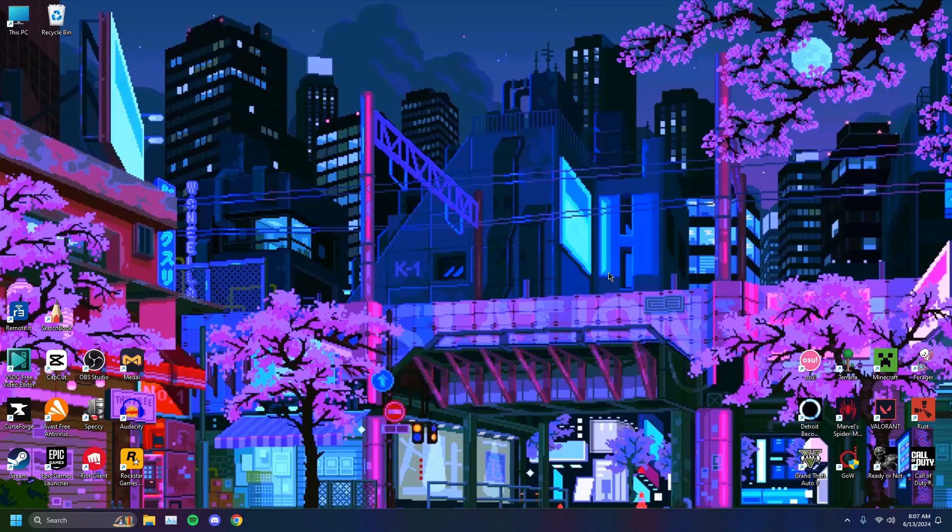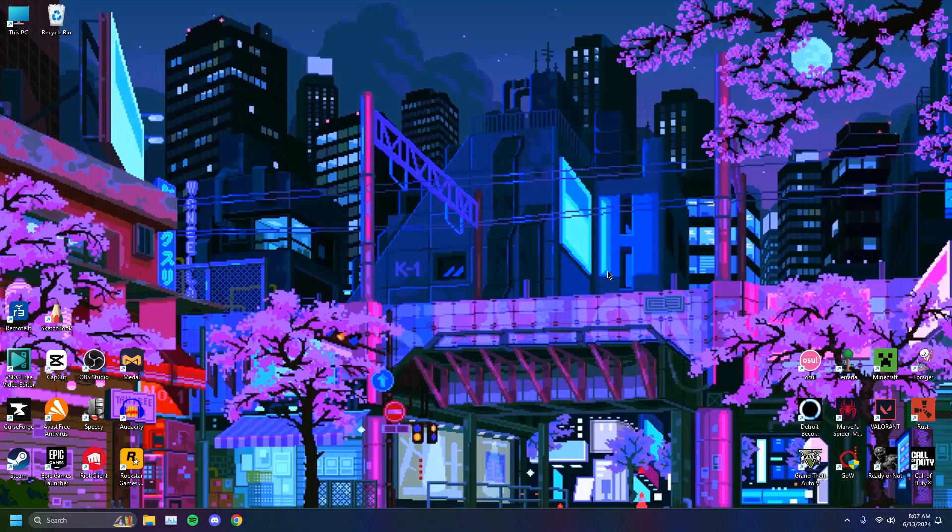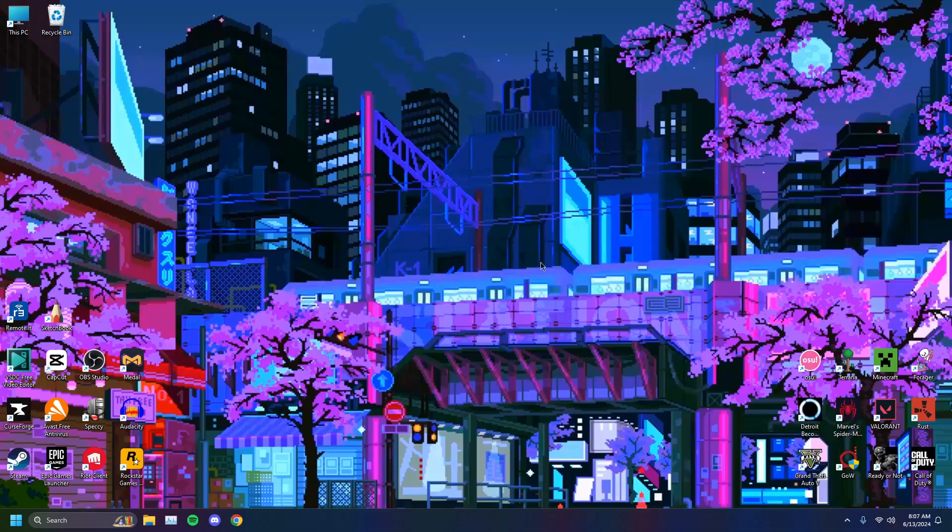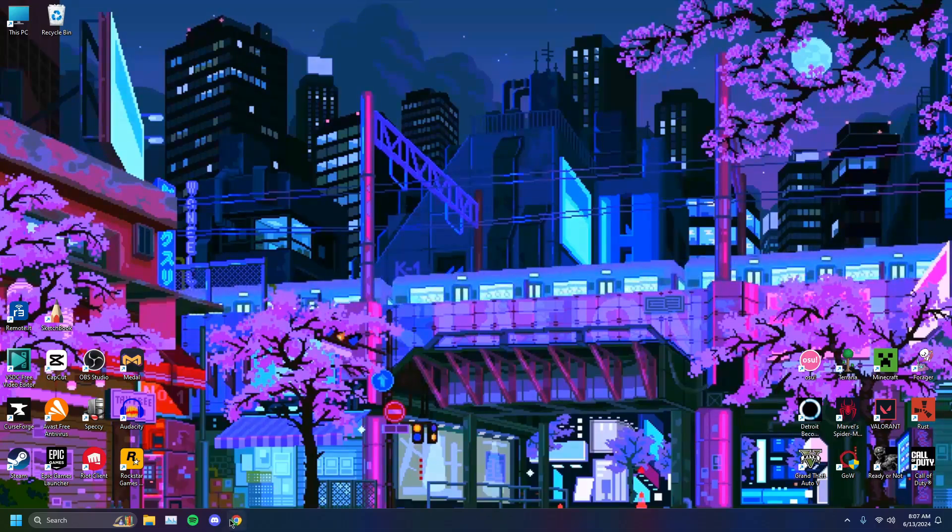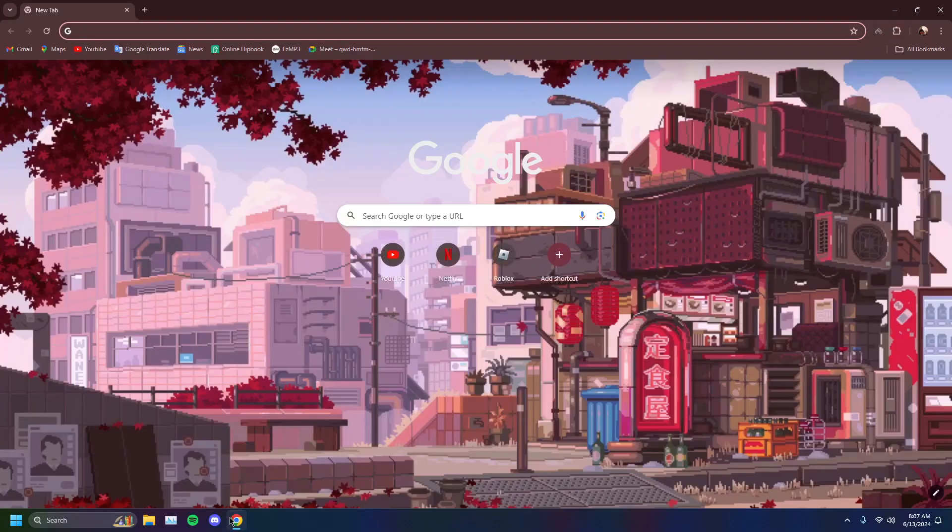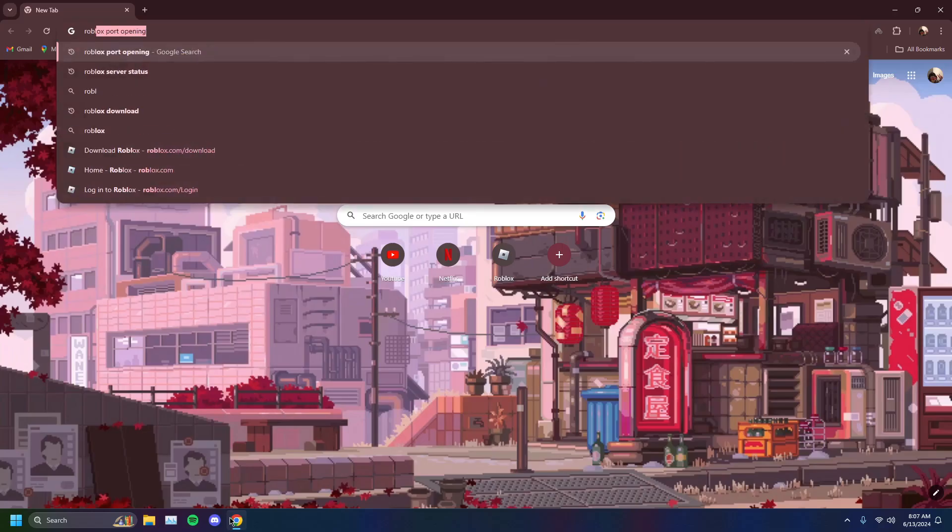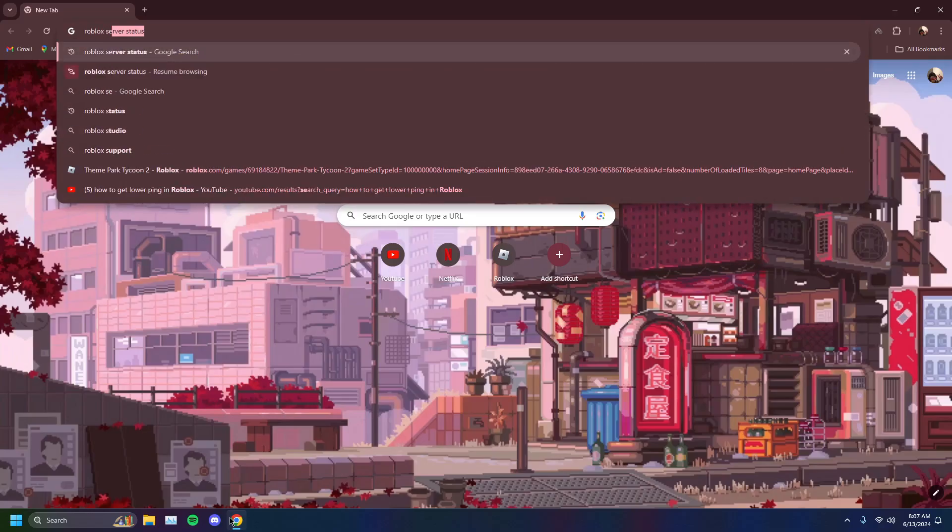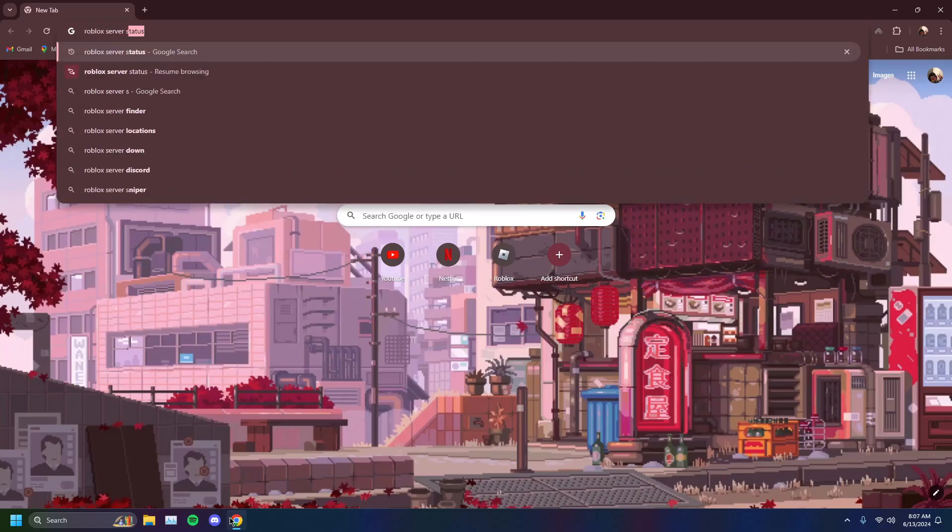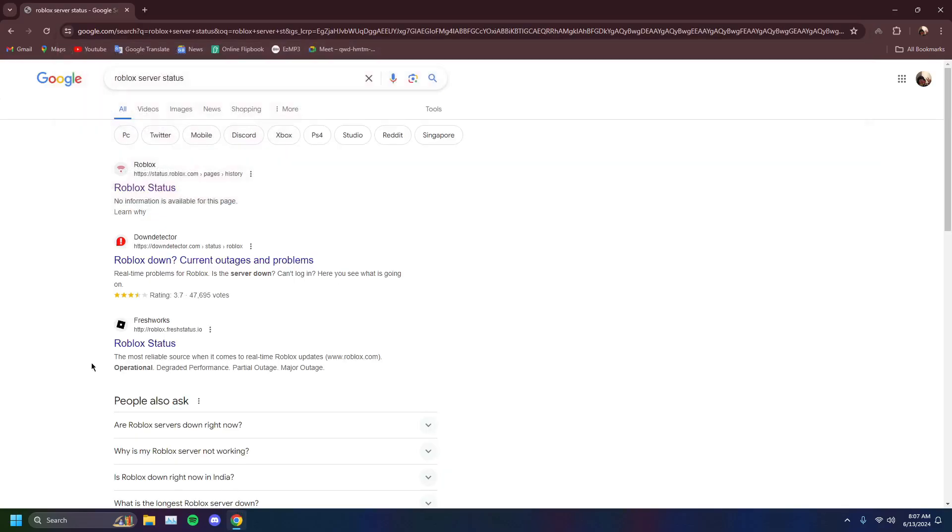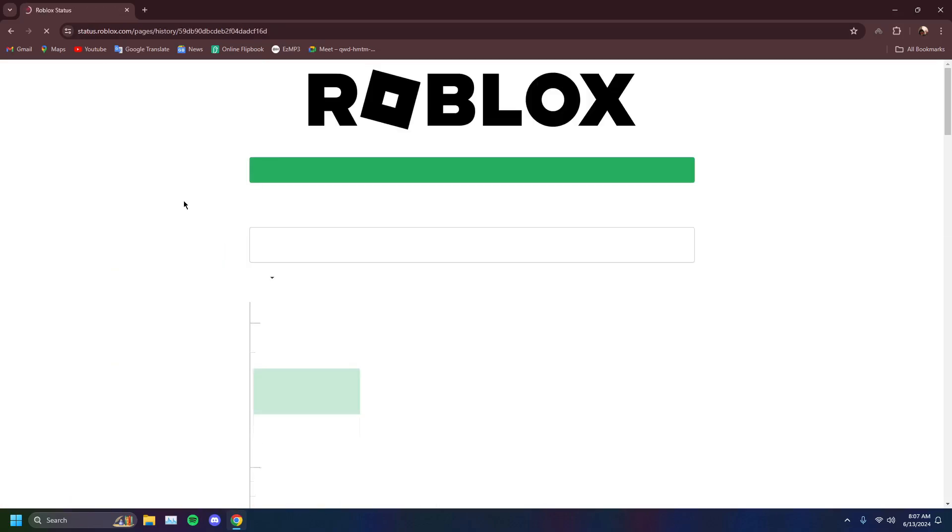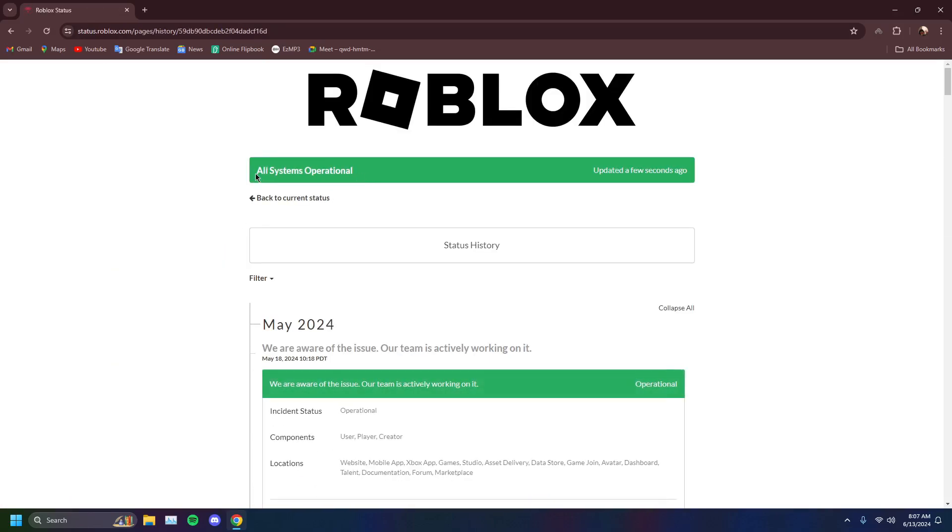But if you're still facing problems consistently, maybe it's the Roblox servers. To check that, you want to go to Google Chrome and type in Roblox server status and you'll see Roblox status. Currently, all systems operational. So if this is what you're getting, if this is a green message, then there's something wrong on your end and your problem should have been fixed by now.